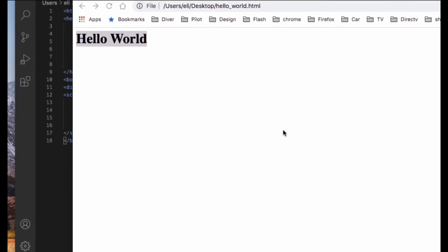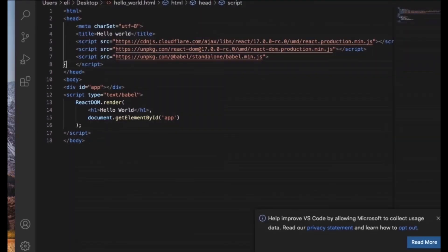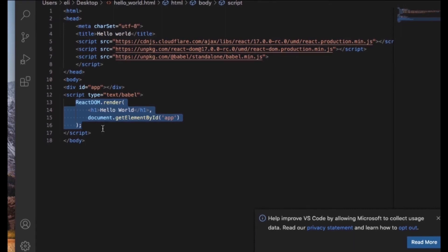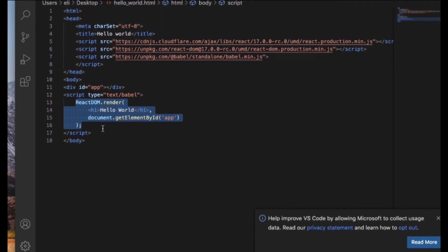Now let's decode this example to understand what's happening here. If you go back to the IDE and look inside the code, we have this piece of code that says React DOM dot render, and then inside we have a tag, a header one tag that says Hello World, and then we have document get element app.